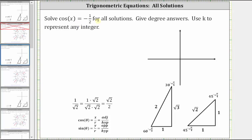We want to solve cosine x equals negative 1/2 for all solutions. Give degree answers and use k to represent any integer. We will solve this equation using both reference triangles and the unit circle.